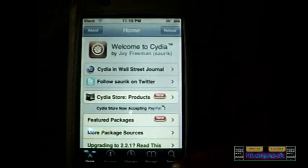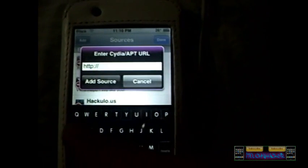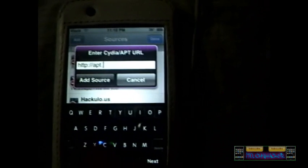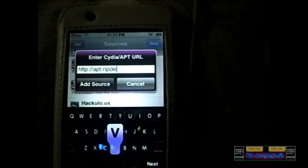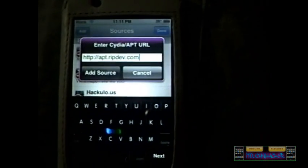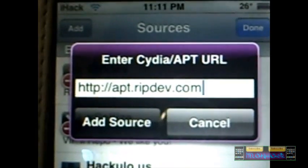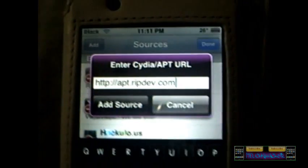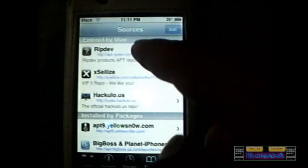Now after everything's loaded, you want to go to Manage, Sources, Edit, and you want to Add. Type in apt.rii.com or ipdev.com. You guys can see that. Press Add Source. I already have it, so it's right there.